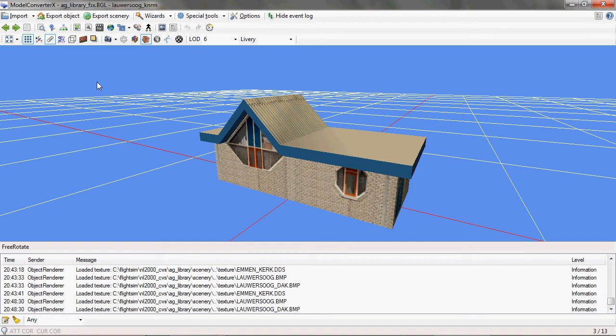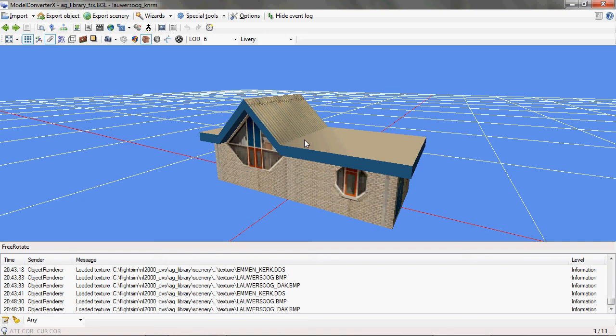If you do export scenery, it will export all of the currently loaded objects, so in this case all 13 objects in my library, plus the placement information of all of them. And at the moment export scenery is supported for Flight Simulator 2004, Flight Simulator X, BGL files, and the XML format for BGL.com.